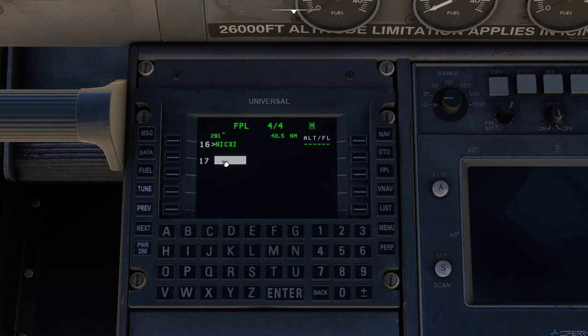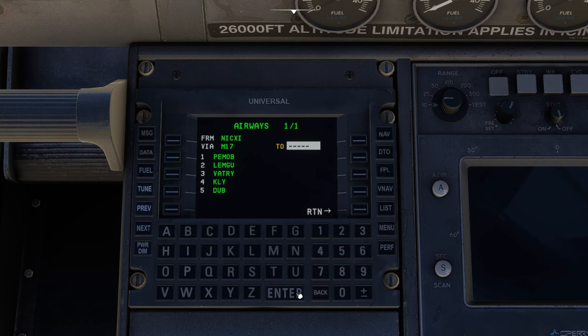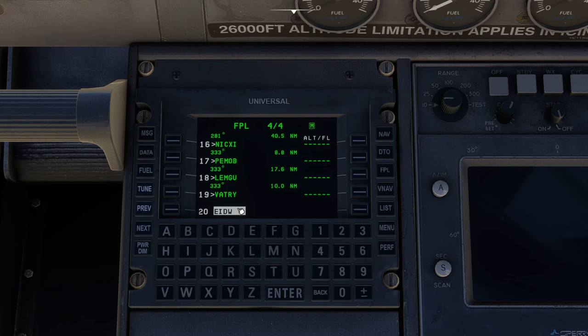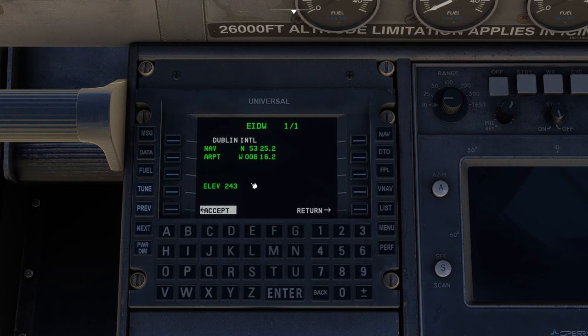Then we want to take M17 up to Vatry. We go next and make sure we're in the line underneath Nixie. List, airway, M17 is number two and Vatry is number three. Press enter. That's the basic route all the way up to the star. Now we need to put in the airport we're going to. E-I-D-W is the ICAO code for Dublin. Press enter. It's confirming it. Dublin International. That's correct.